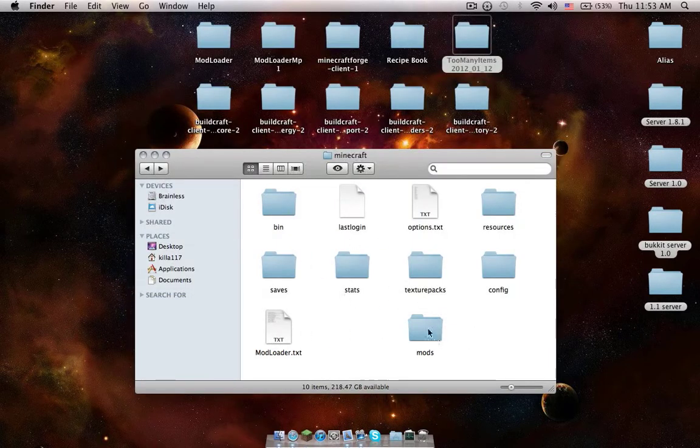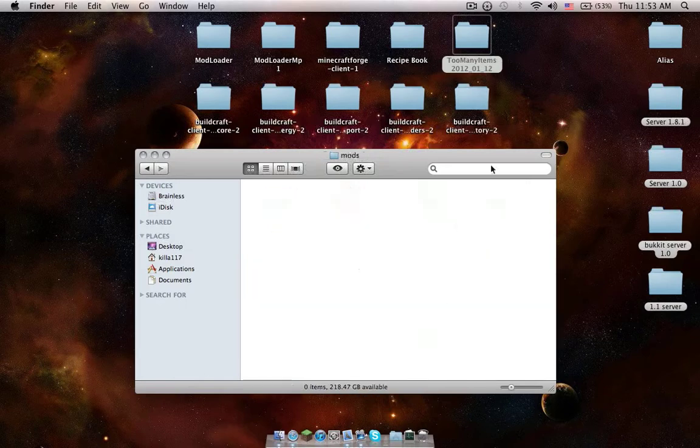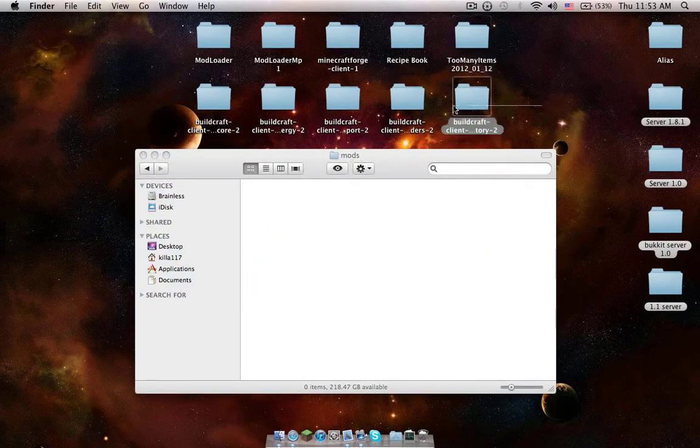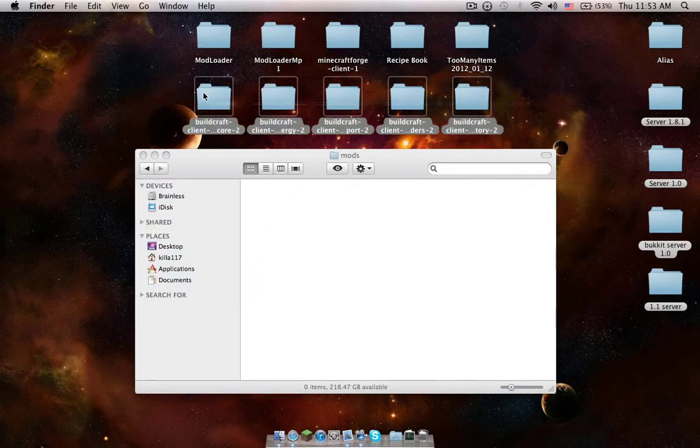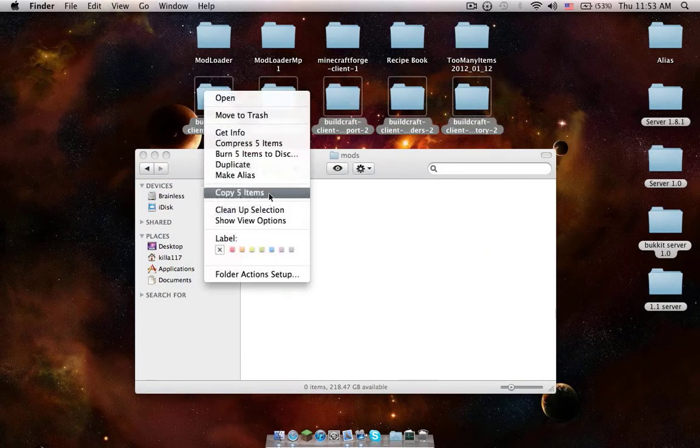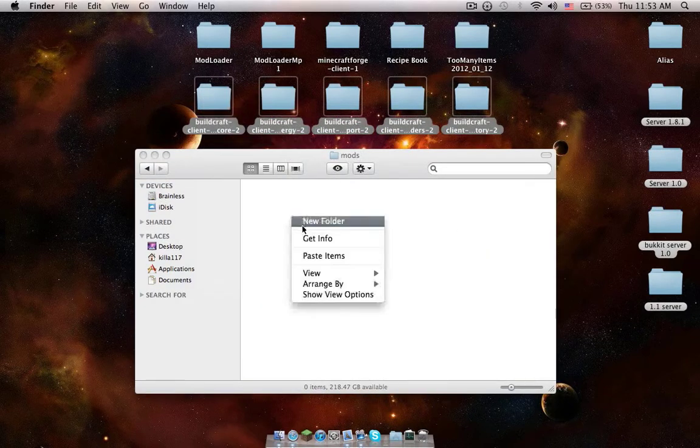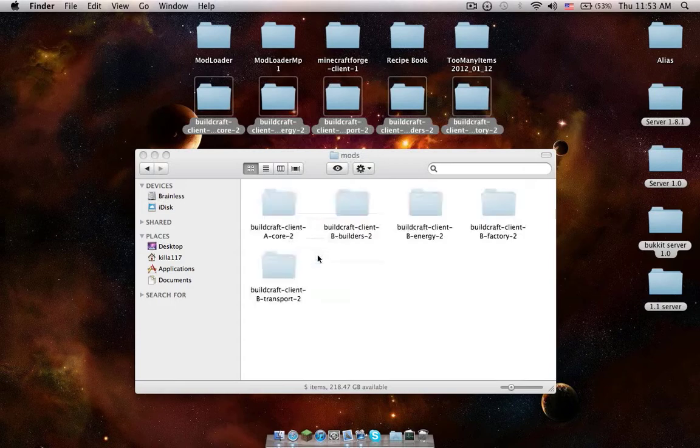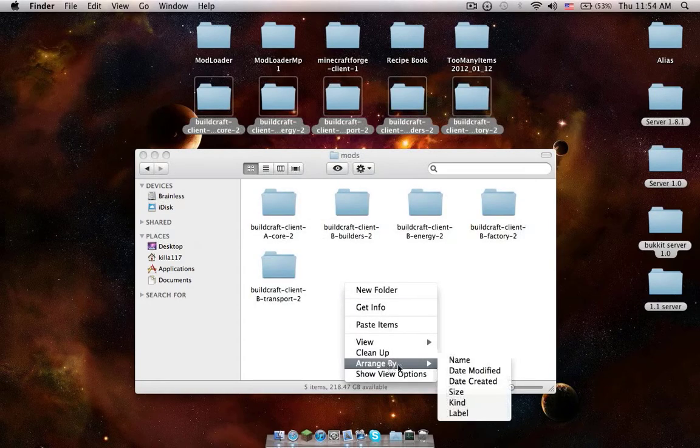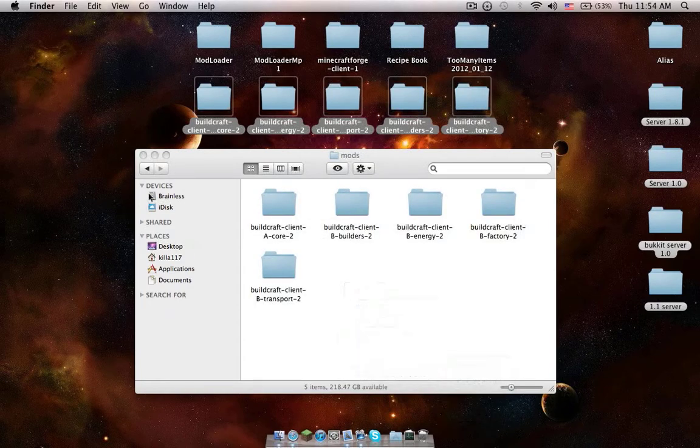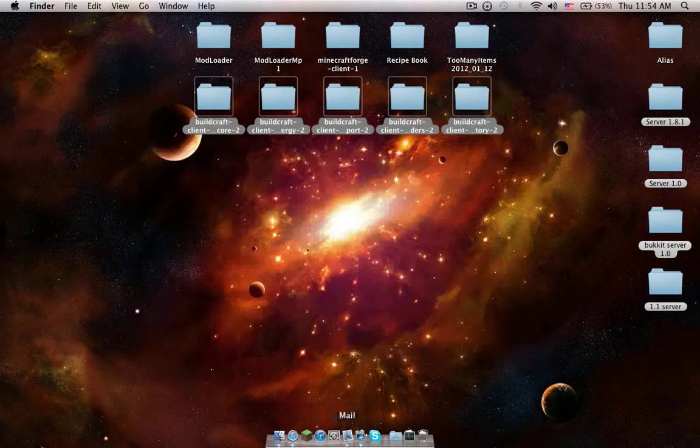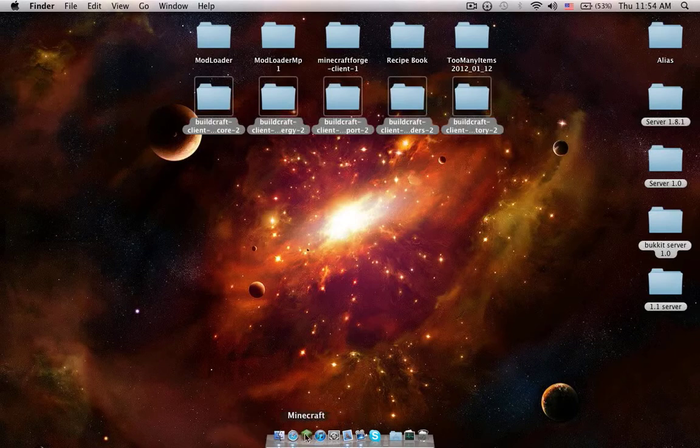Now you're going to get this and this. Open the mods folder. Just drag in Buildcraft or copy them. Paste them in.